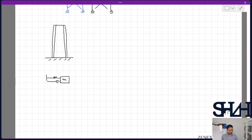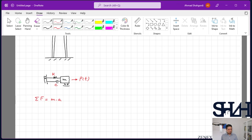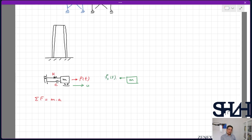Coming back to our simple model: one single mass with a spring and a damper. The damper coefficient is written as c, and the spring constant is written as k. If we have an external force p(t), from Newton's second law the summation of forces equals m·a. Looking at the free body diagram of the mass, we have the resistance of the spring against movement, and the force from the damping system.